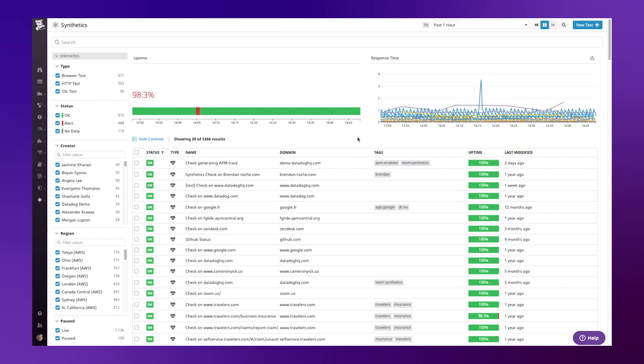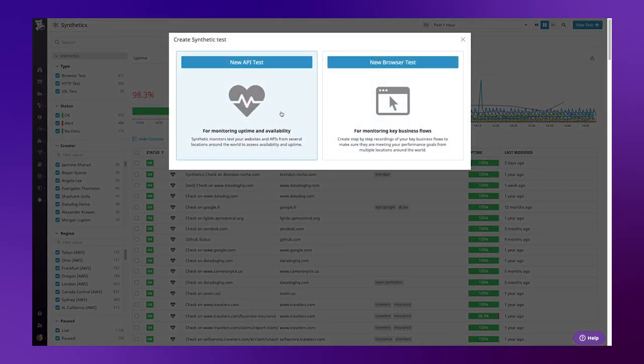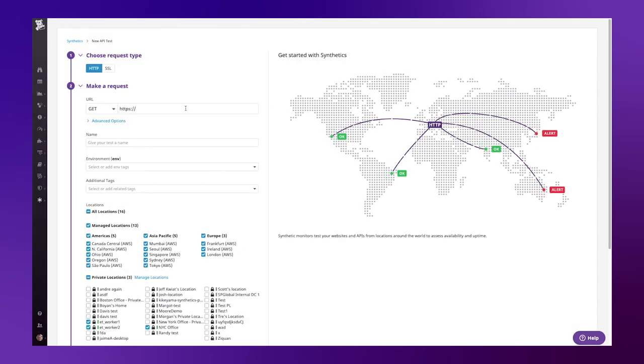From the Datadog Synthetix homepage, click New Test, then New API Test. First, we're going to define the URL we wish to test. In my case, I'm going to use shoppist.io.